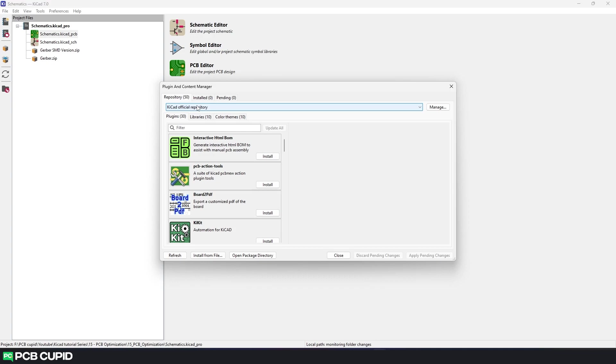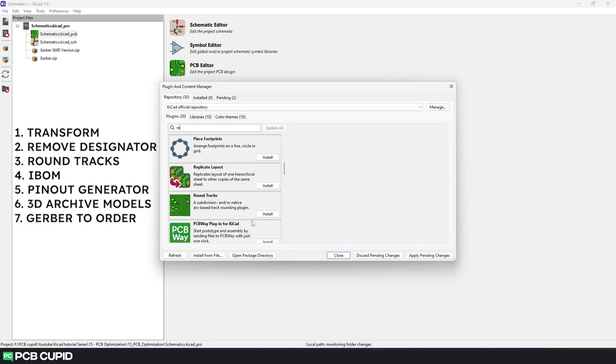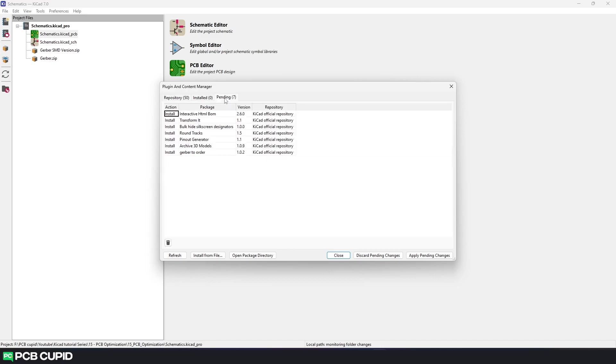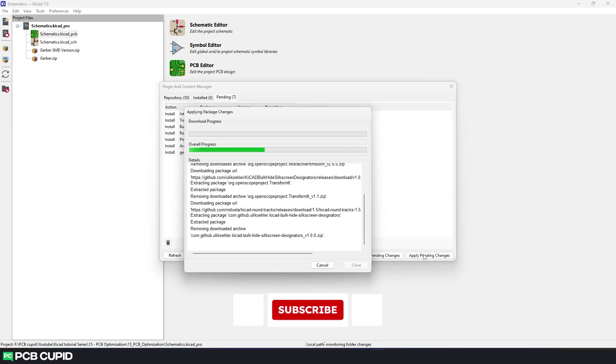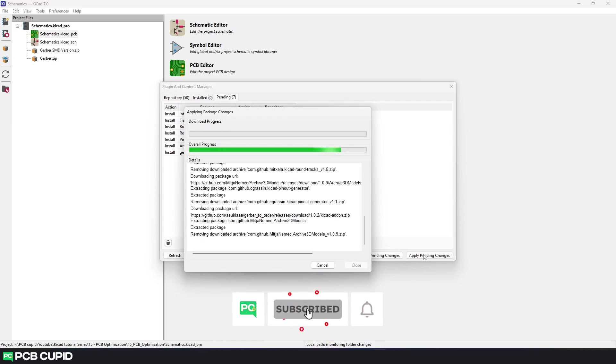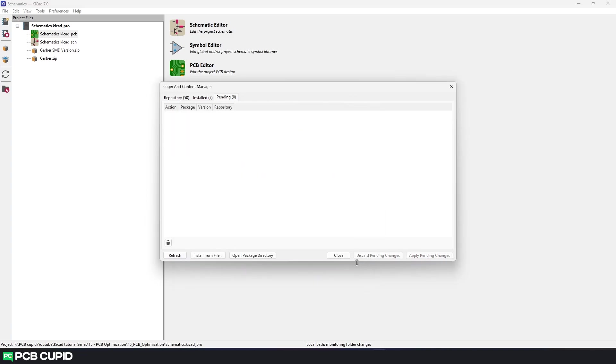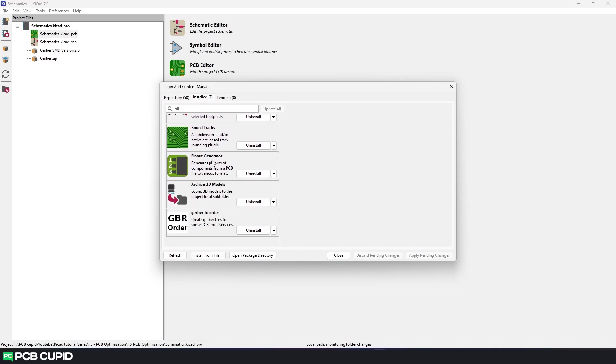To install the plugin, we need to add them to the installation queue so KiCad can download files from various git repositories and install all of them at once. So I'll search these 7 plugins and add them to the installation queue. Once you have them in the installation queue, just click on Apply Pending Changes. You can see a new installation window will pop up and the installation process will begin. And once the installation is successful, just click on Close and go under the Install tab to see all the third-party plugins that were installed.